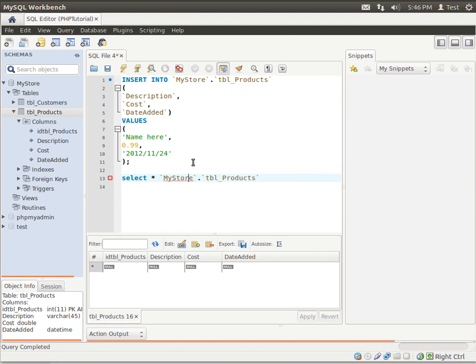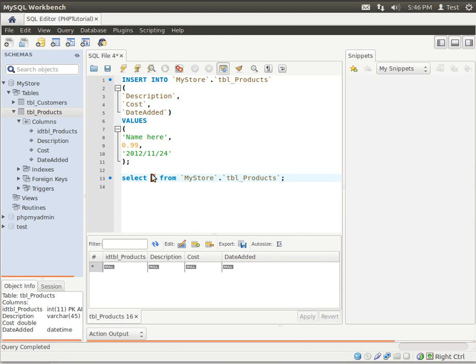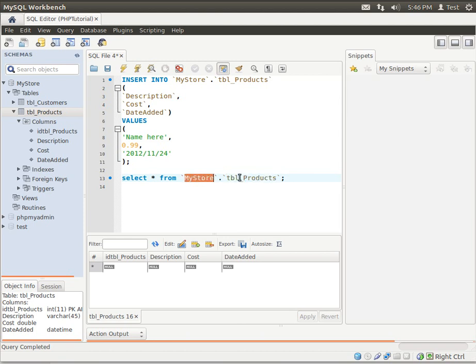We'll say select star from mystore.tbl_products. Now, real quickly, what select does is it allows us to select records and actually view them. And star as a wildcard means everything. So we're just going to select everything from the TBL products table in the MyStore database, after we have of course inserted our row here.